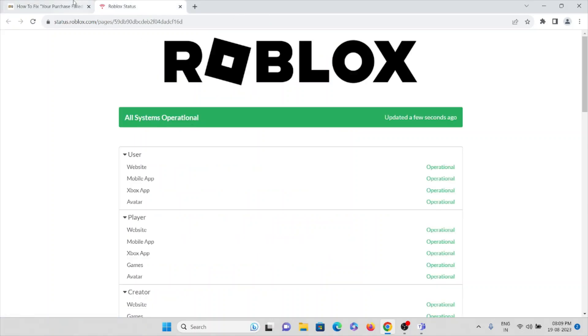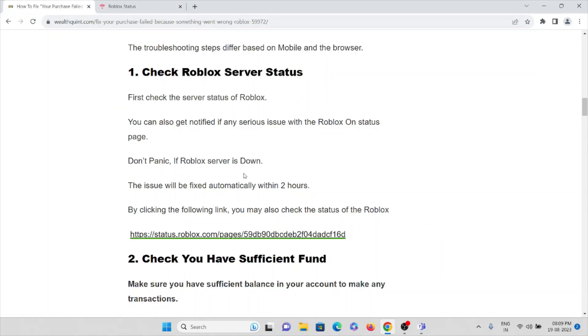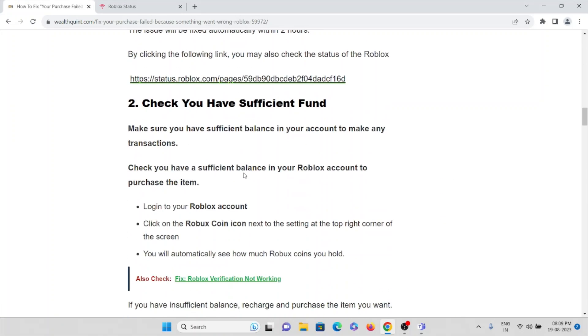The second method is check you have sufficient funds. Make sure you have sufficient balance in your account to make any transactions. Check you have sufficient balance in your Roblox account to purchase the item.